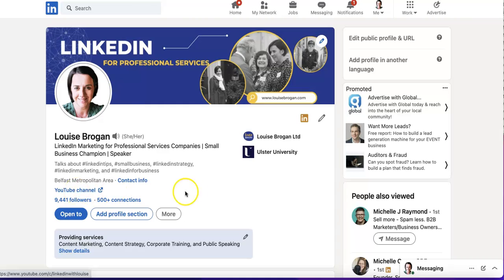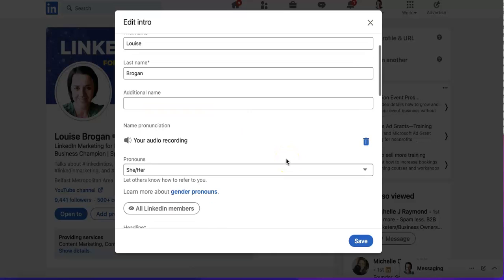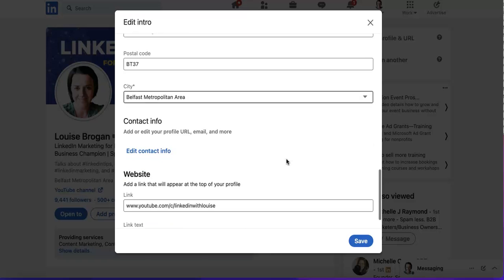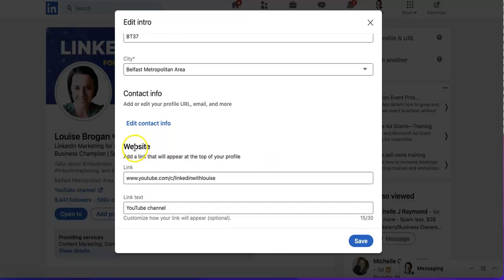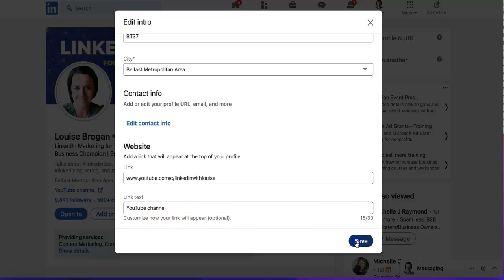To edit that, click on the pencil icon on your introductory card, scroll down to the bottom where it says Website — add a link that will appear at the top of your profile. Add the link, and top tip: customize how the link will appear, then click Save.